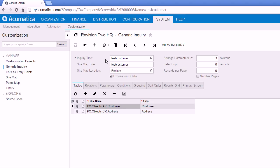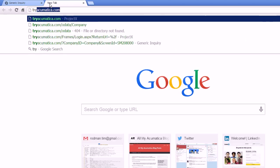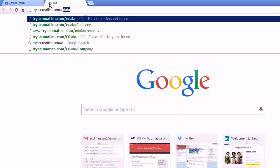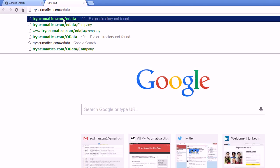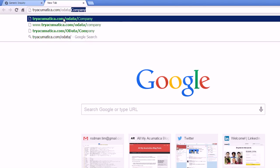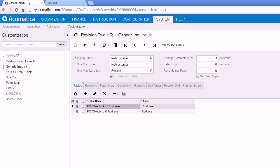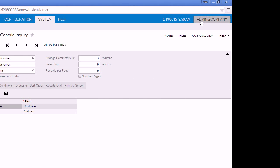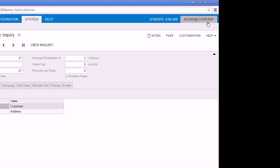Now before we go to Microsoft Excel I'd just like to show you the path that you need to use in order to connect to this inquiry screen. You just go to the URL for your Acumatica implementation and you type in OData. If you only have one company that's all you need, you can hit enter. But in this case we actually have more than one company on tryacumatica.com so we need to put slash and the company name that we want to connect to. Now if we click back over here we can see that's my username at the company name, so the name is just company in this case.